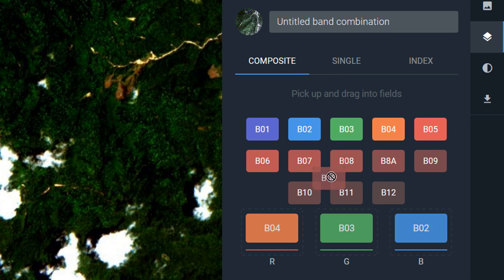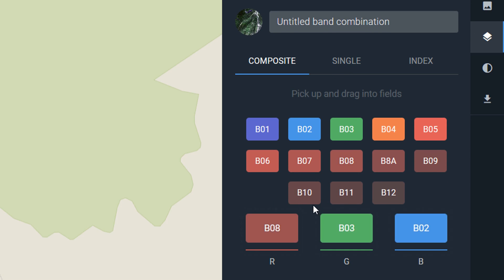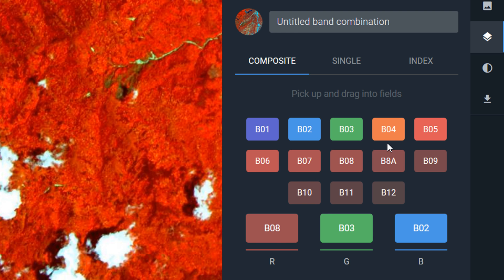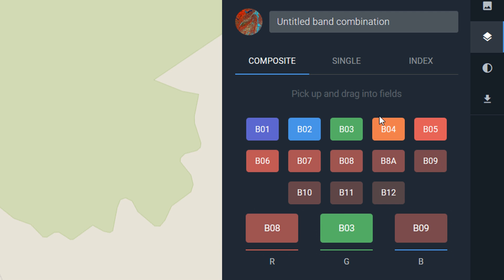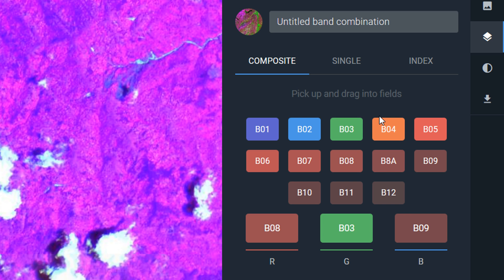You can just drag and drop them into the different color guns. I'm just doing this rather at random. I'll put band 8 into red and stick band 9 into blue. You can see it updates in real time in the map window as well, so that's a rather ugly combination we've got there.